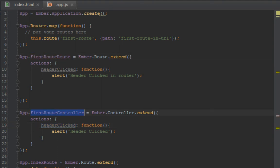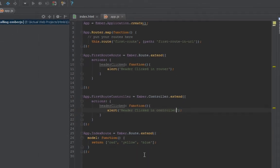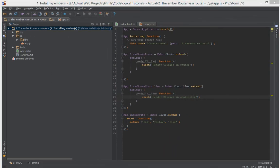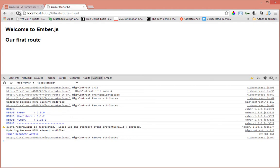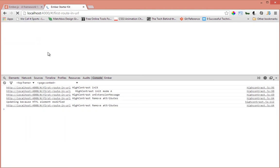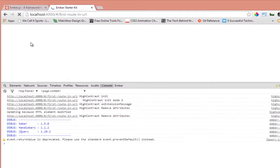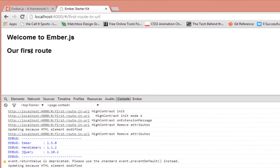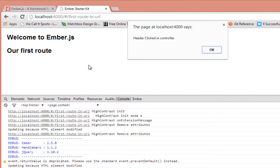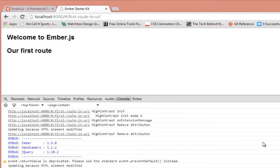And so now we have two actions called header clicked, one in the router, one in the controller. So when we go back, let's change this one to 'in controller' so we can know which one has been fired. When we go back in our browser and refresh, now when we click on the header, what do you expect will happen? Let's find out. Click. It says 'header clicked in controller.'